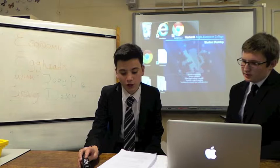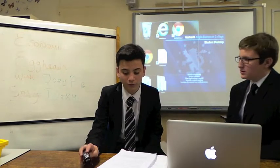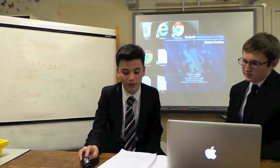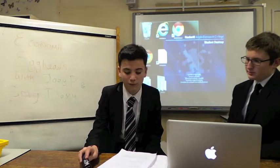Short-term economic growth is caused by an increase in aggregate demand. If there is spare capacity in the economy, then an increase in aggregate demand will cause a higher level of real GDP.